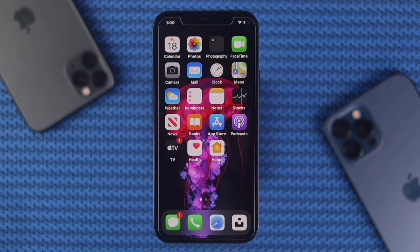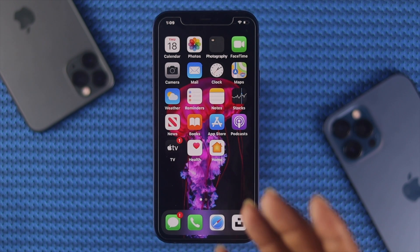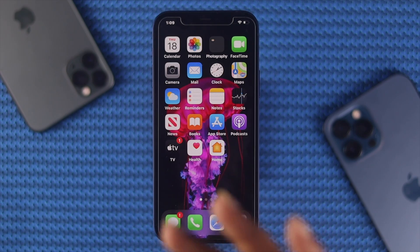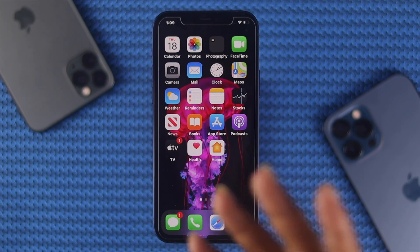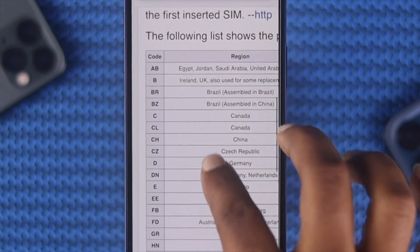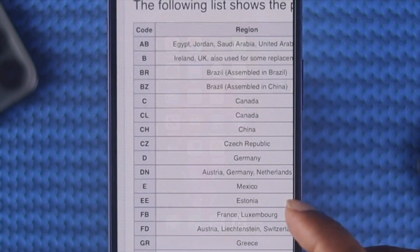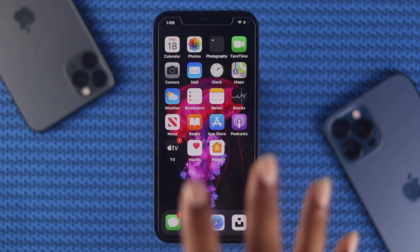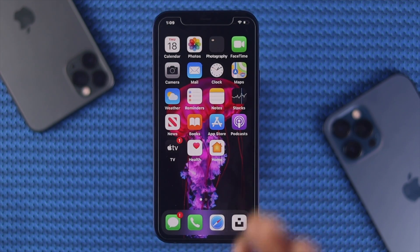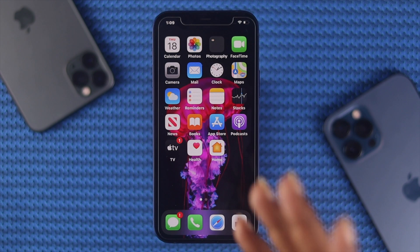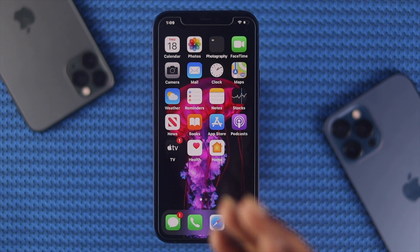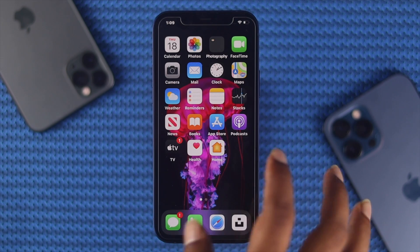If you're using an iPhone, you might be curious about where your iPhone comes from. This is a simple question — you can actually find out the origins of your iPhone just by doing one thing. We're going to go ahead and show you how you can do it.